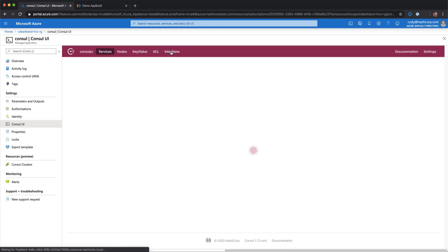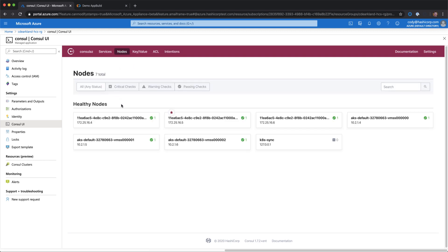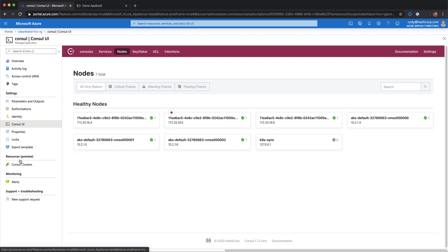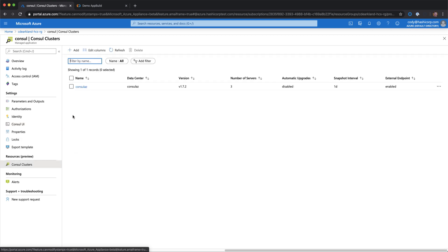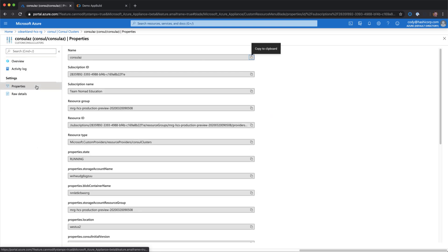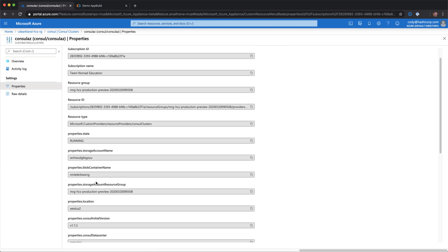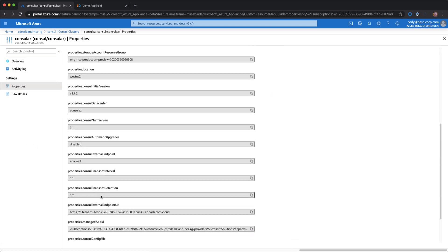I can see my default deny in place in my intentions. I can see my current Kubernetes nodes still added from my previous demo. If I want to open this in the external browser, I can go into the Consul clusters, select my cluster, select properties, scroll down, and launch this URL.